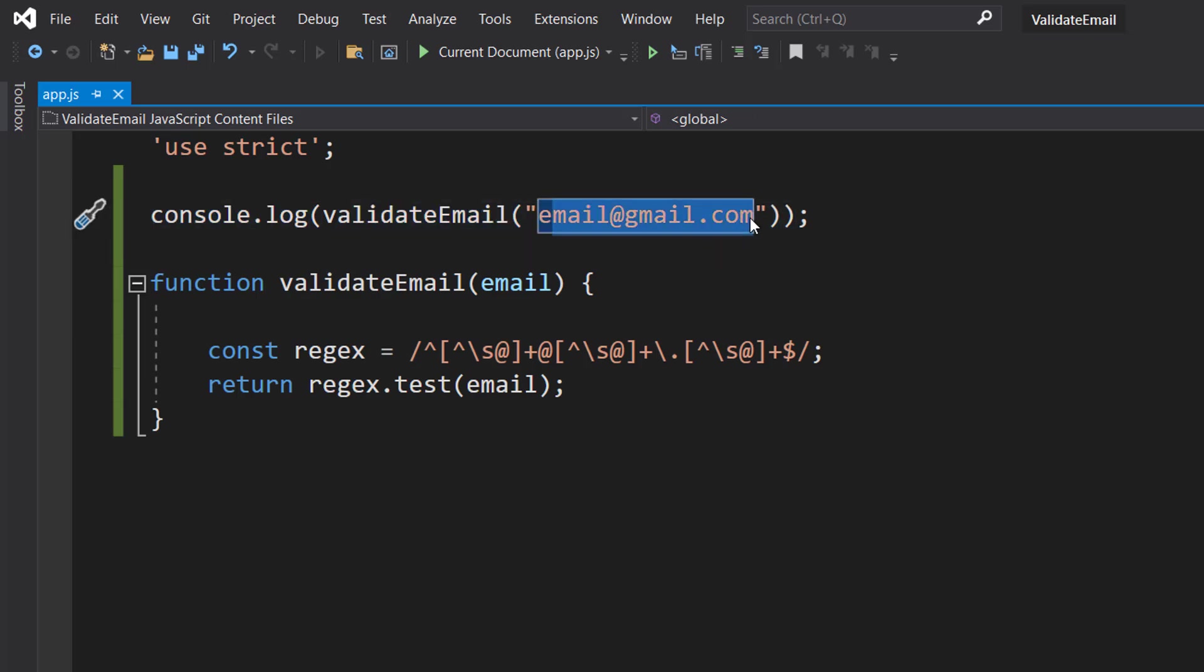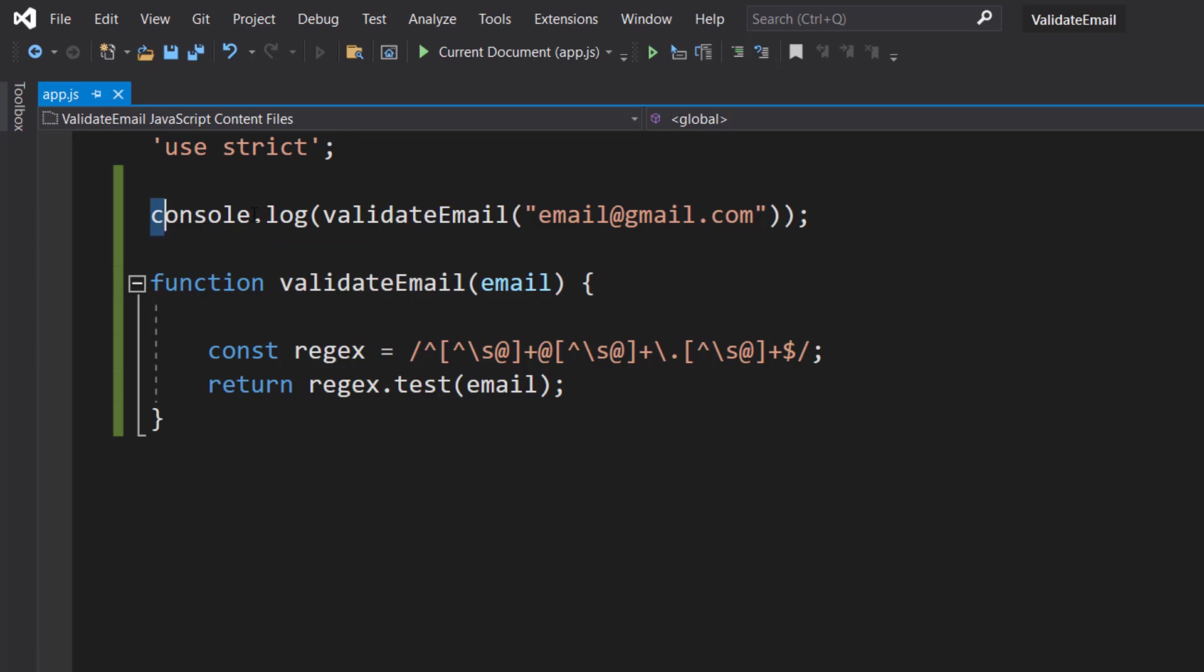So here we are going to be doing console.log validateEmail, and then we're going to put in an email address. You can call this function wherever you want, and this is going to work on more than just console applications. However, I'm just doing this to demonstrate validation in action, and we can print out the result with console.log.